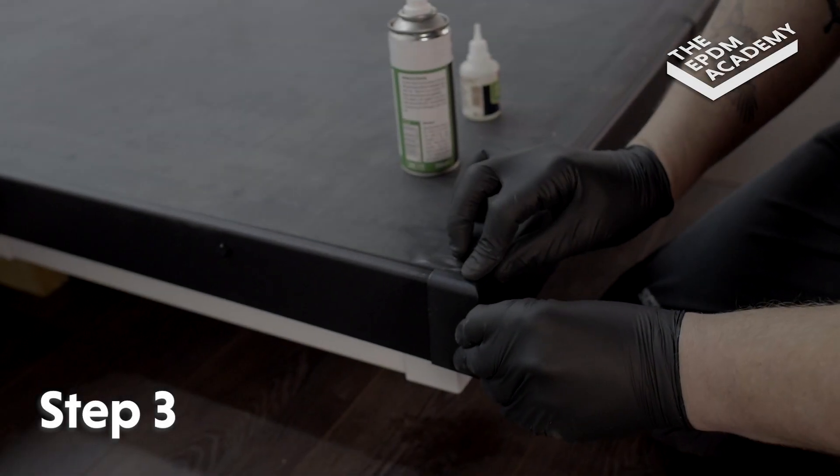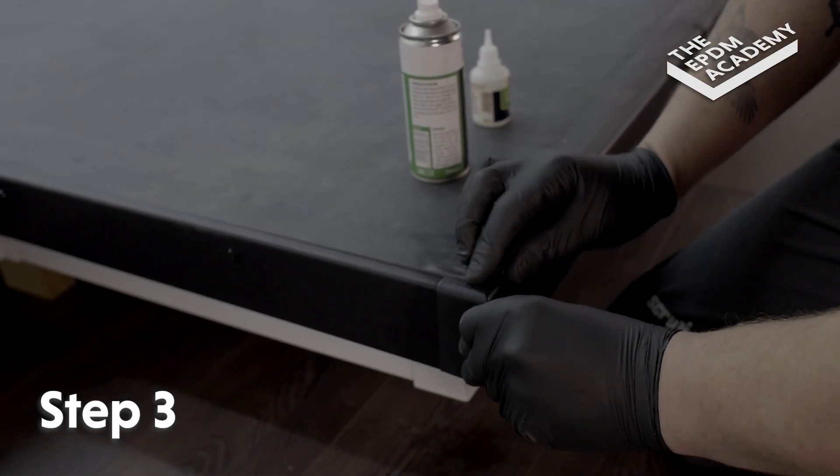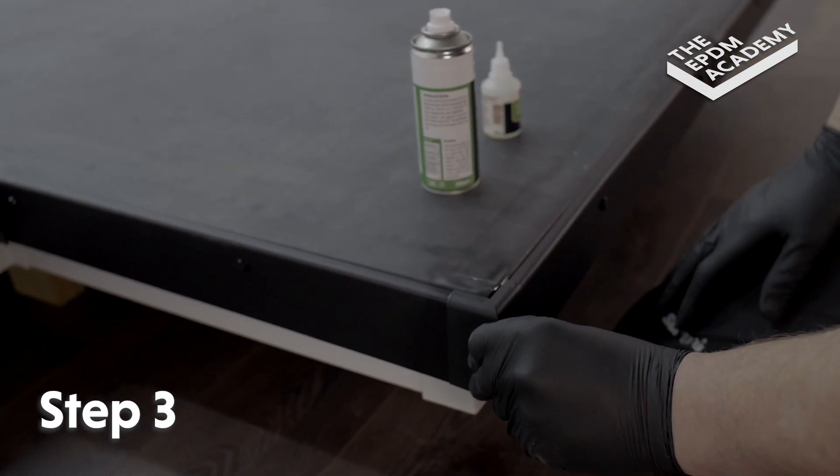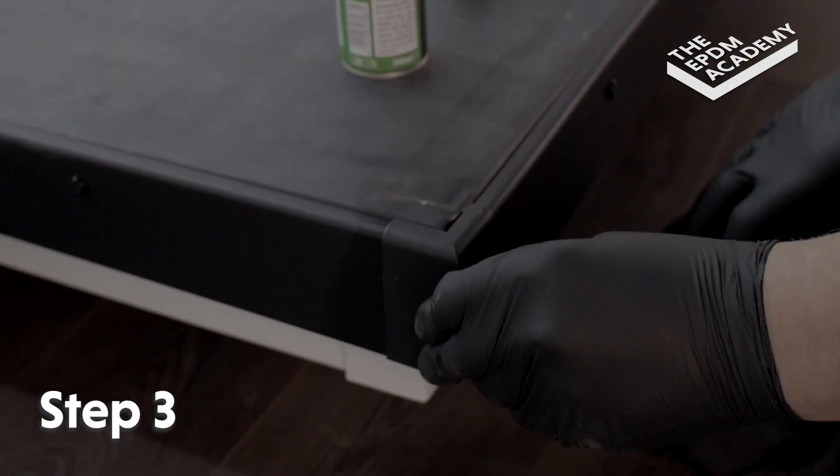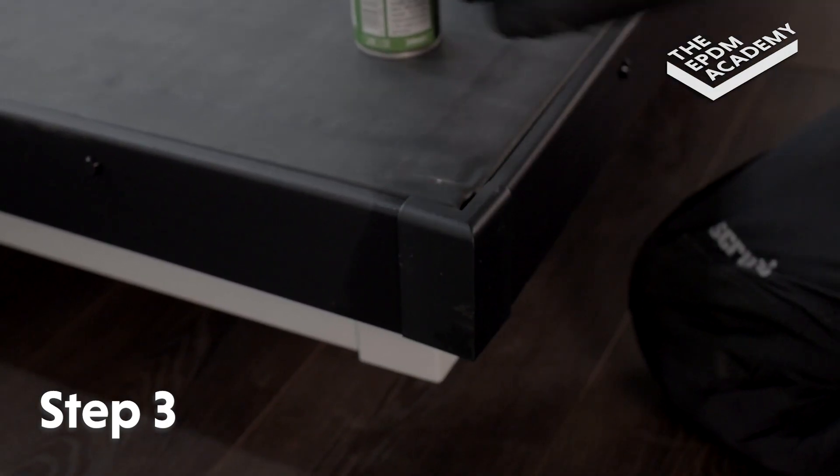Press the external corner component down and into the gutter trim corner. Hold in place until fully adhered.